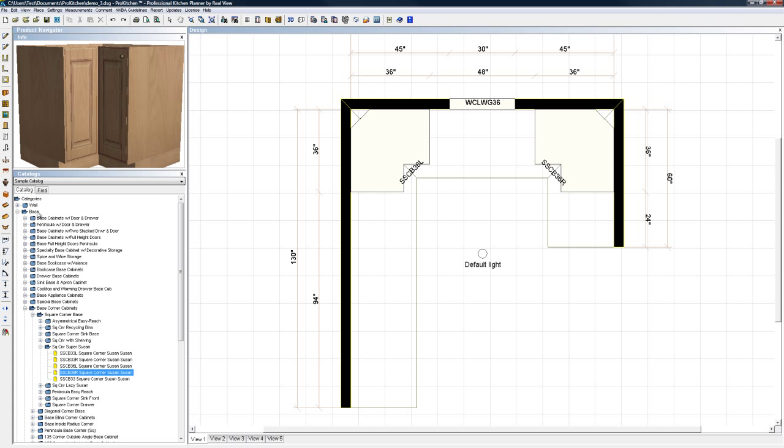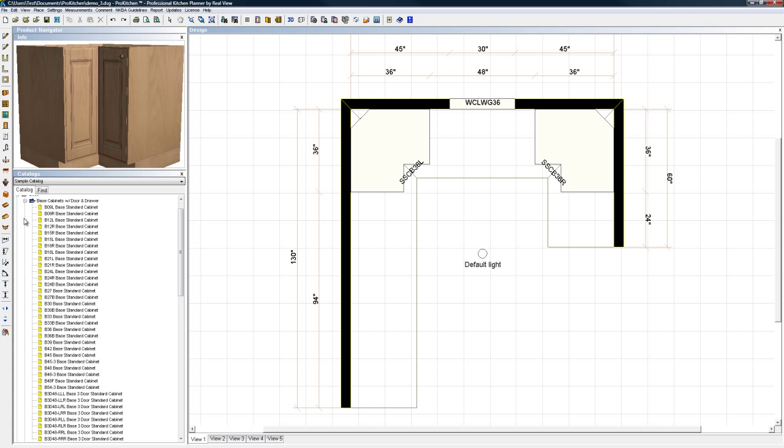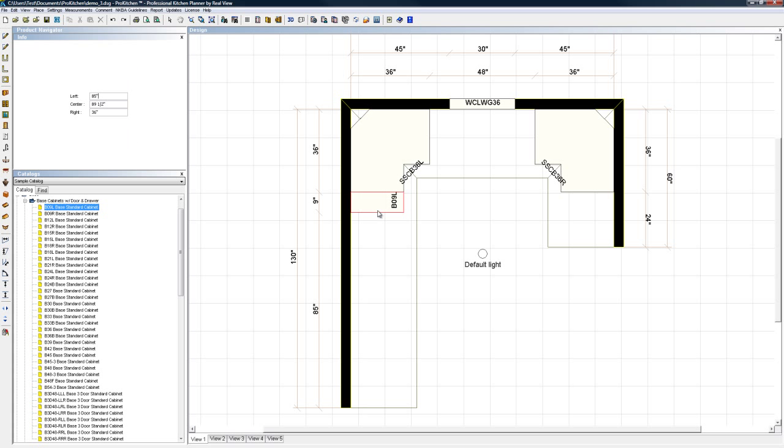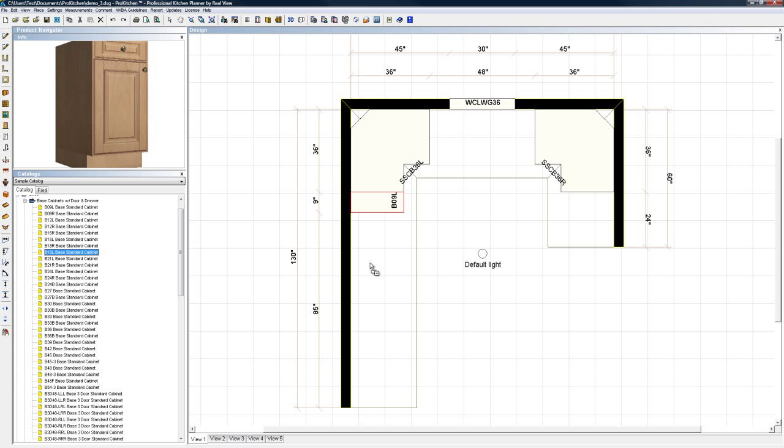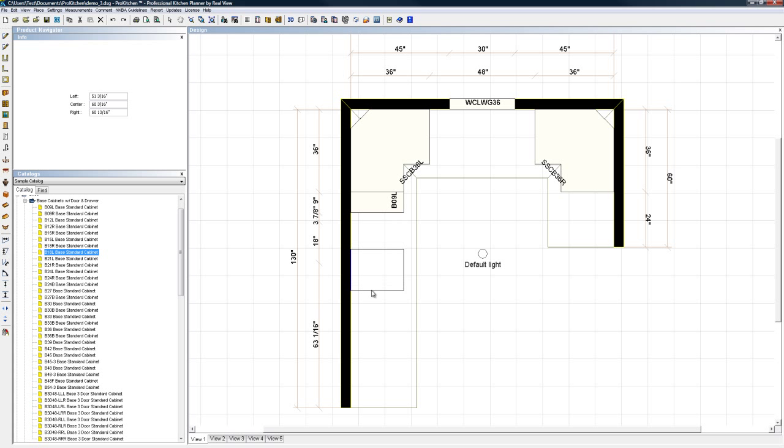There we go. I'm going to come back to my catalog and I do have a few more cabinets to place here. I'm going to base corner cabinets, I want a base 9 left so I'm going to stick right here. I want a base 18 left so I'm going to stick right out here.